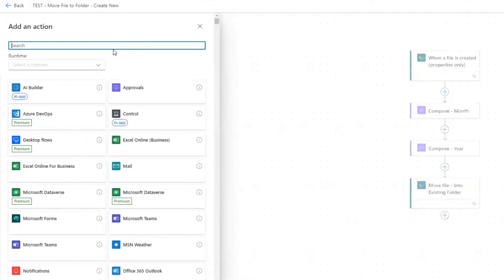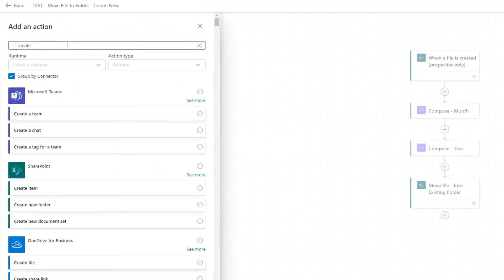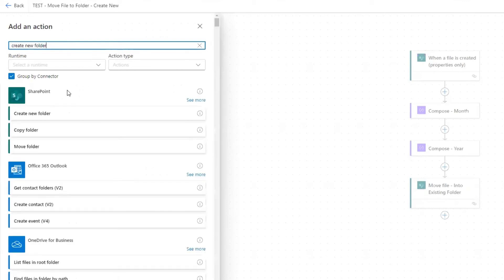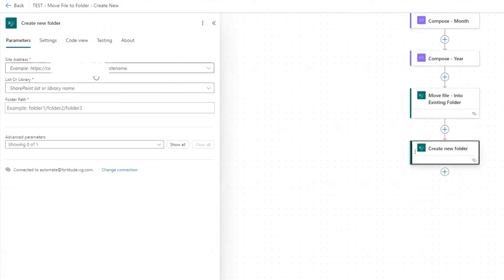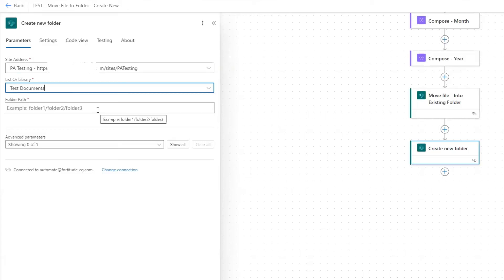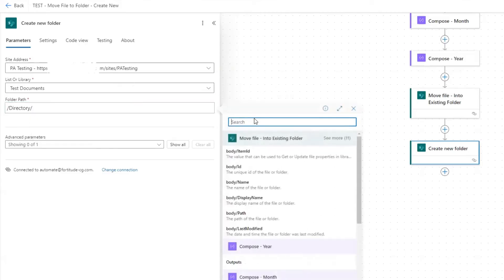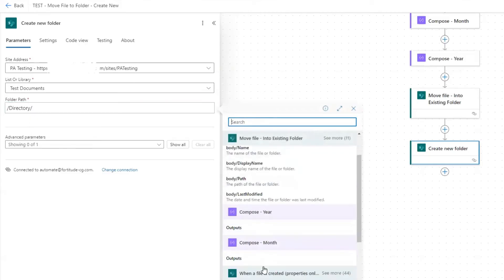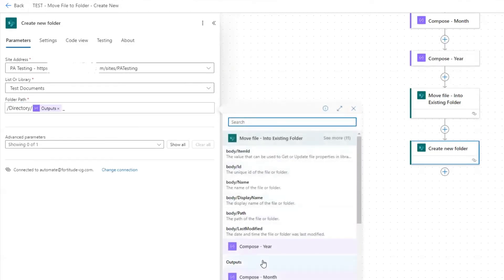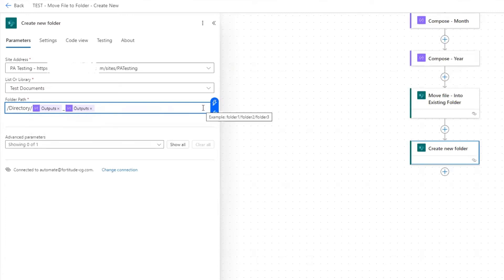So we're going to do create folder. And then we do our folder path. So our folder path is going to be forward slash directory forward slash. And here's where we put the dynamic content in first for the month underscore, and then for the year. Make sure that you still have the forward slash in there. So that looks good.